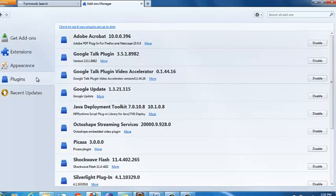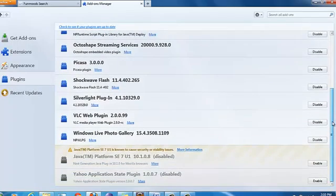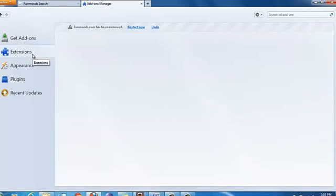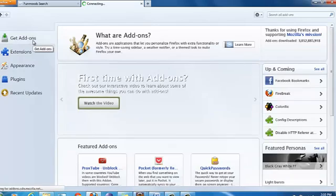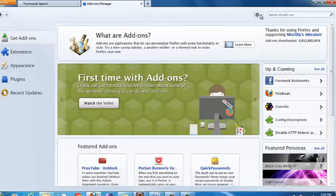And click on plugins. You will see any plugins related to Funmodes. Alright. And then appearance and different extensions. We have removed it. Add-ons also. This is new add-ons. So this is how you remove it from Mozilla.